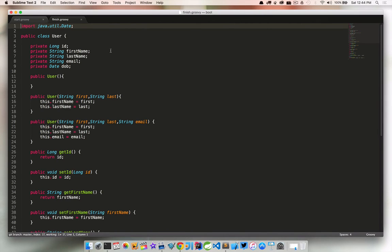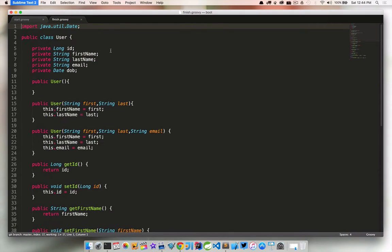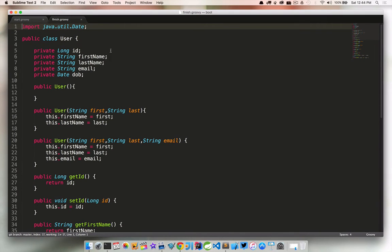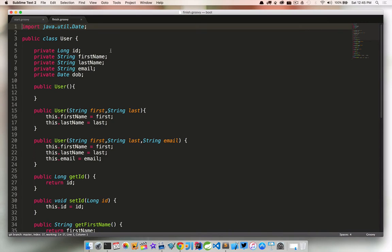So let's start with the import statement at the top. Let me go ahead and make this a little bigger. So at the top, we're importing java.util.date. Again, if you're new to Java, don't worry about that. We're going to walk through this. So we have a field down here called DOB for date of birth in our user class.